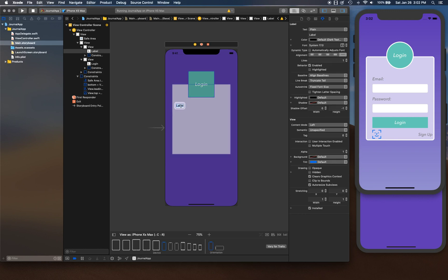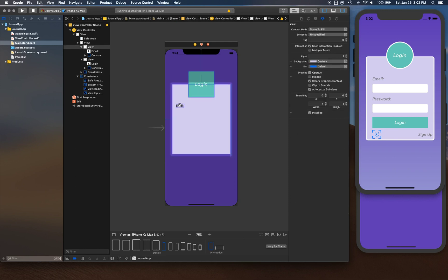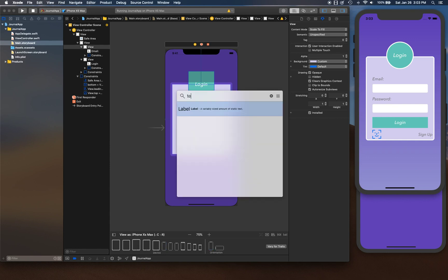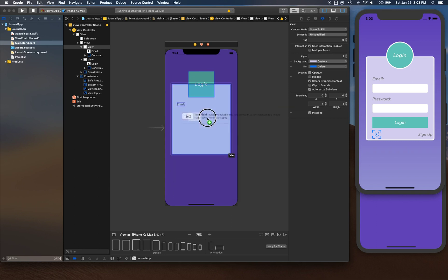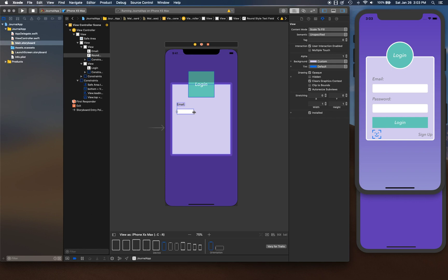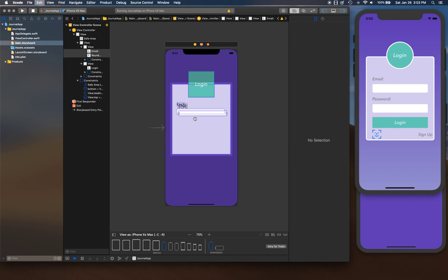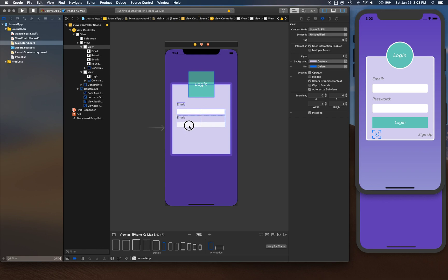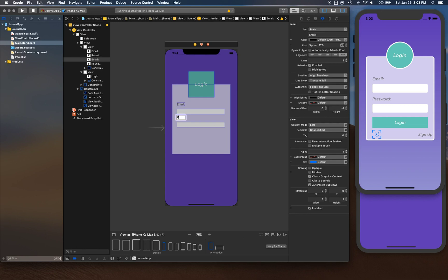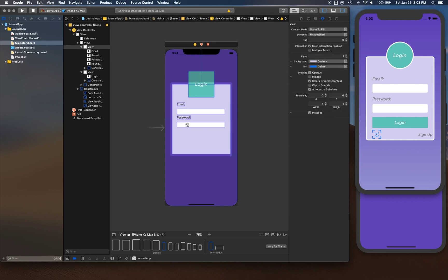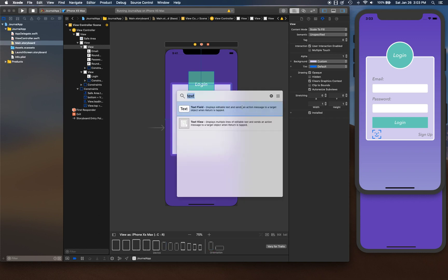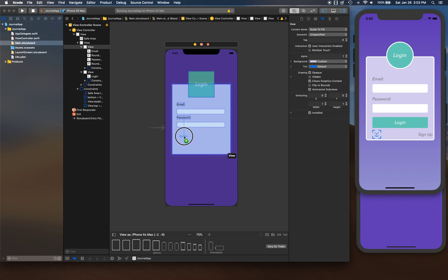Now we can drag and drop more controls. We're designing a login screen, so let's drop a label for 'Email'. Then search for 'text field' in the Object Library and drop one below it. Copy and paste both of those, drag the copy lower, and label that one 'Password'. Next we need a button — search for 'button' in the Object Library and drop one in the card view.